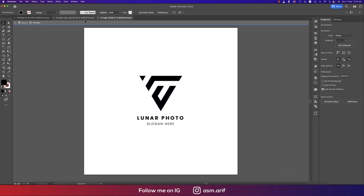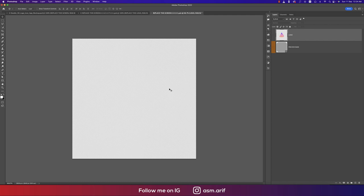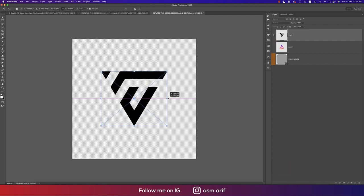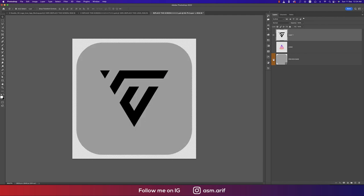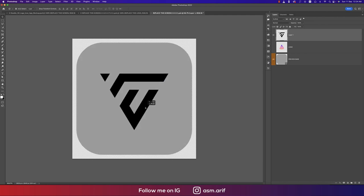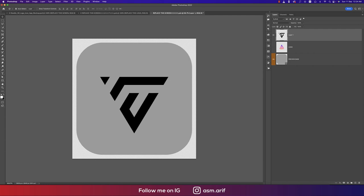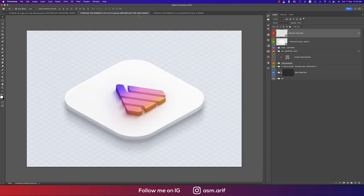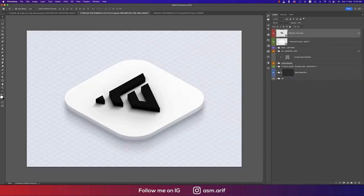Paste with Ctrl/Cmd+V, set units to pixels, resize it a little bigger, and center it inside the rounded rectangle. Press Ctrl/Cmd+S to save the Smart Object window — it will update in the main mockup window automatically.